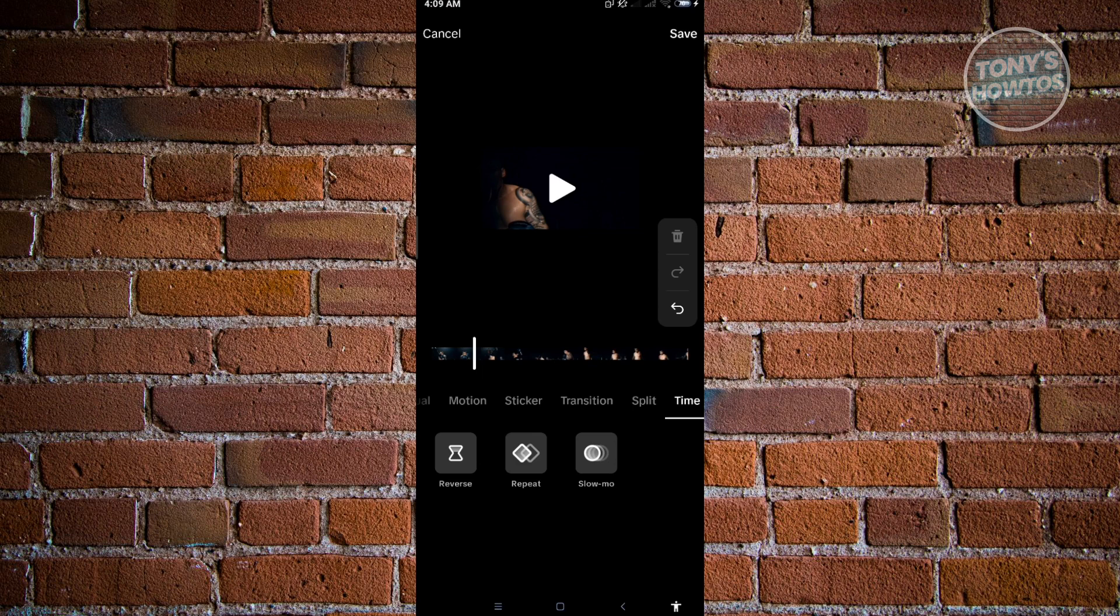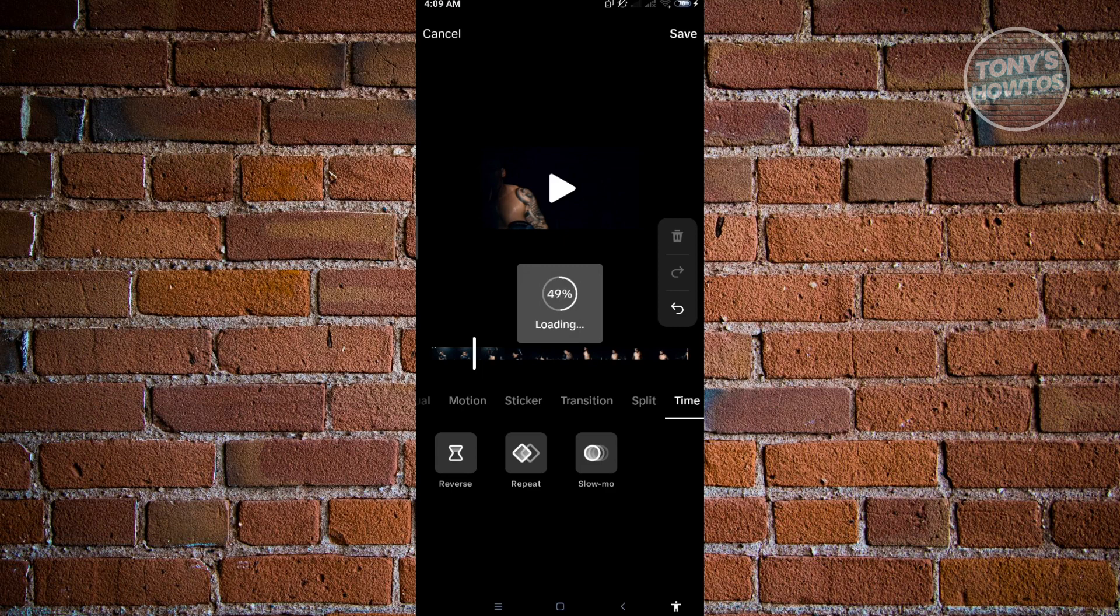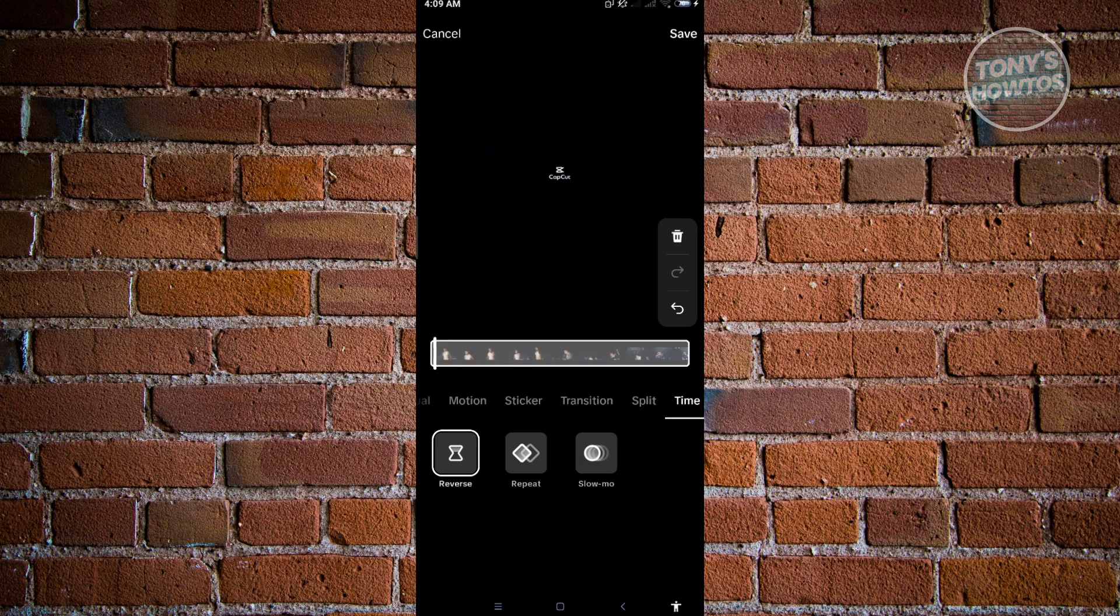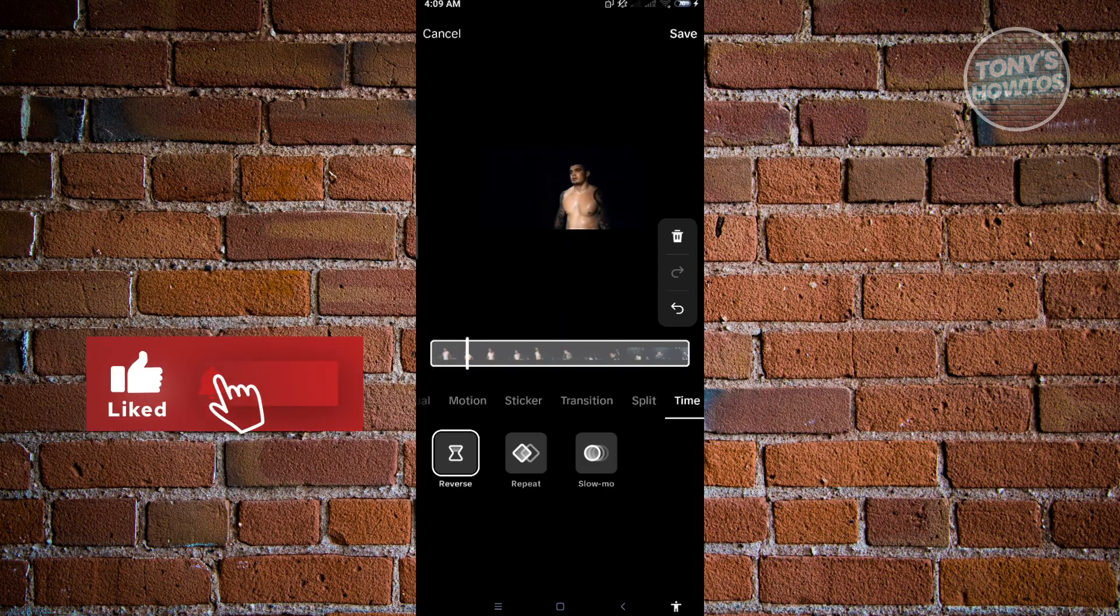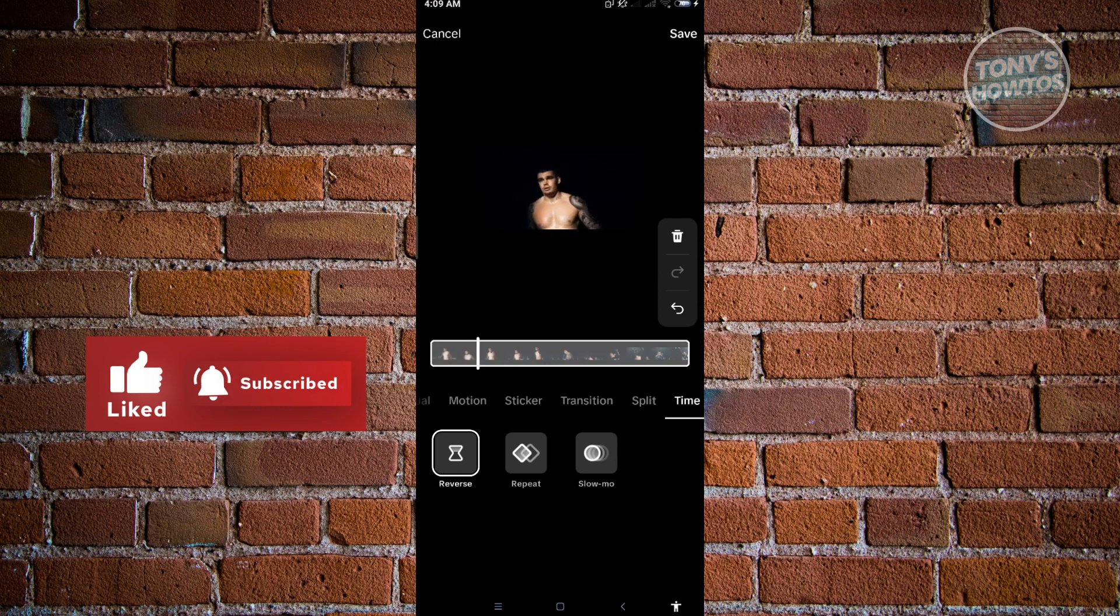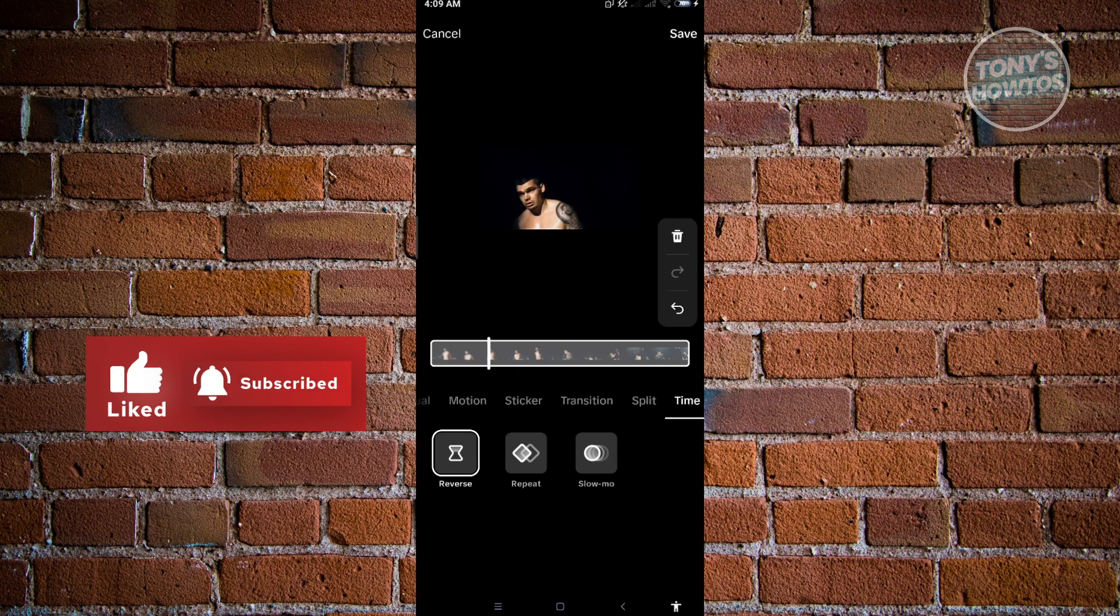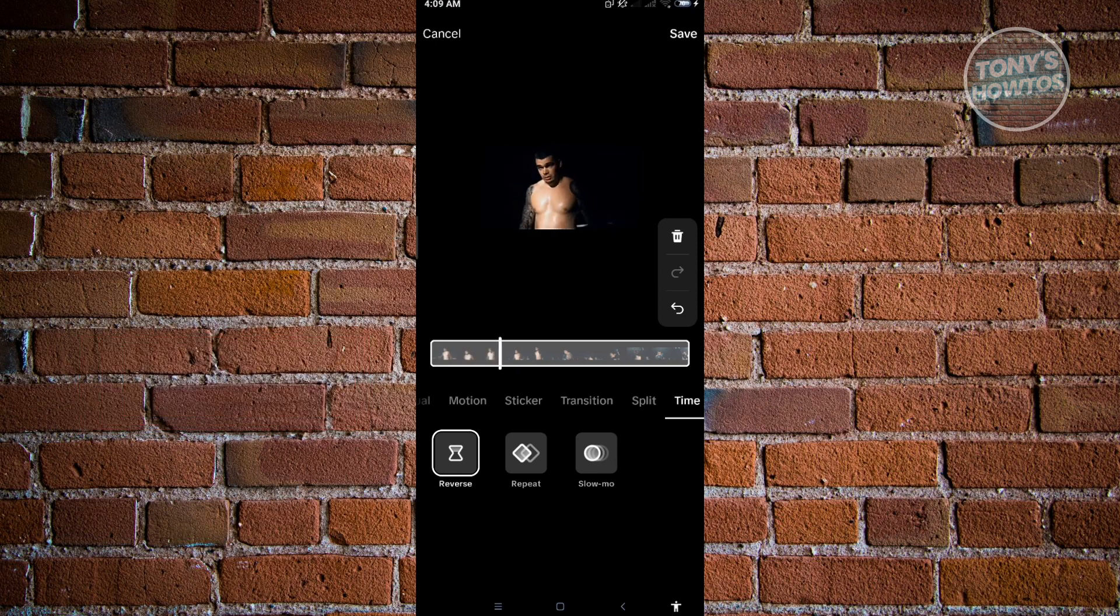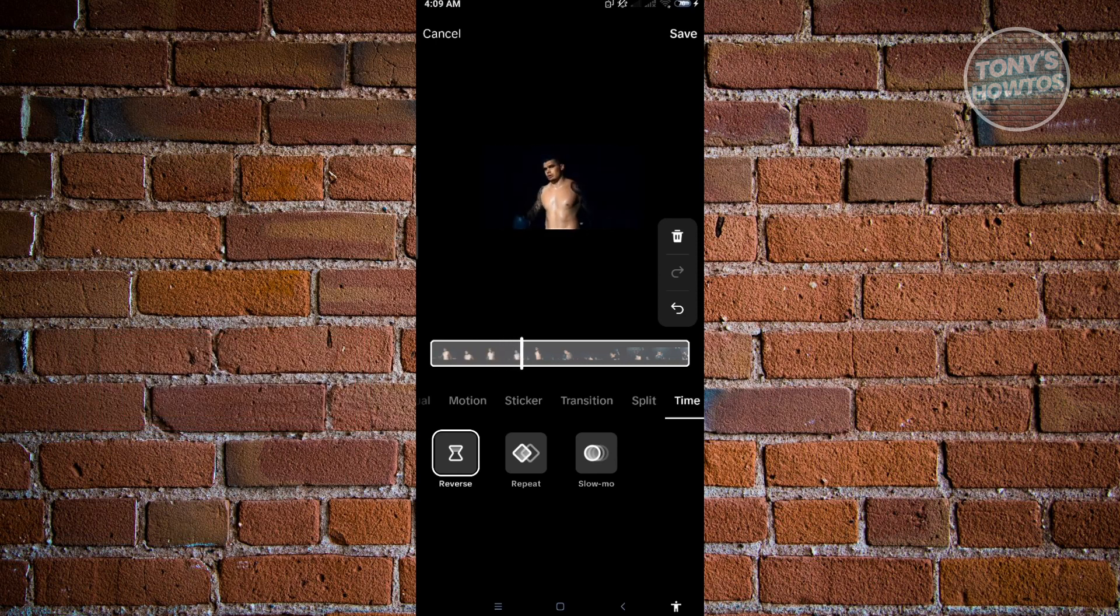So we could just click on reverse here, and it's going to load up and apply that specific effect into our video. As you can see, this guy is now punching in reverse.